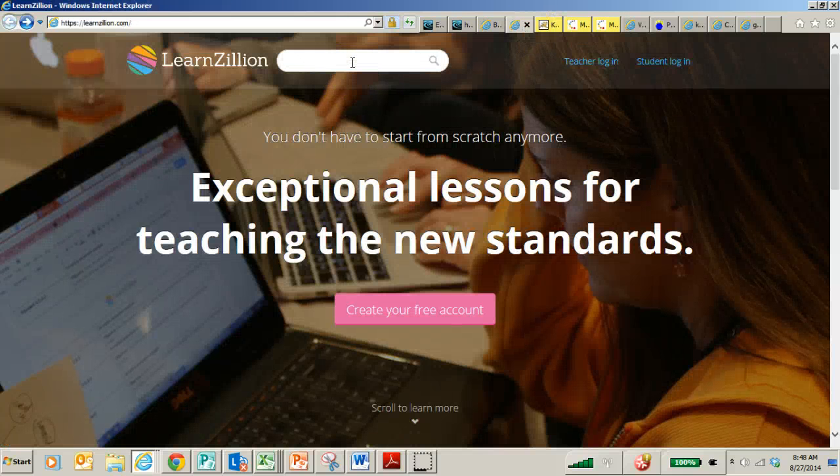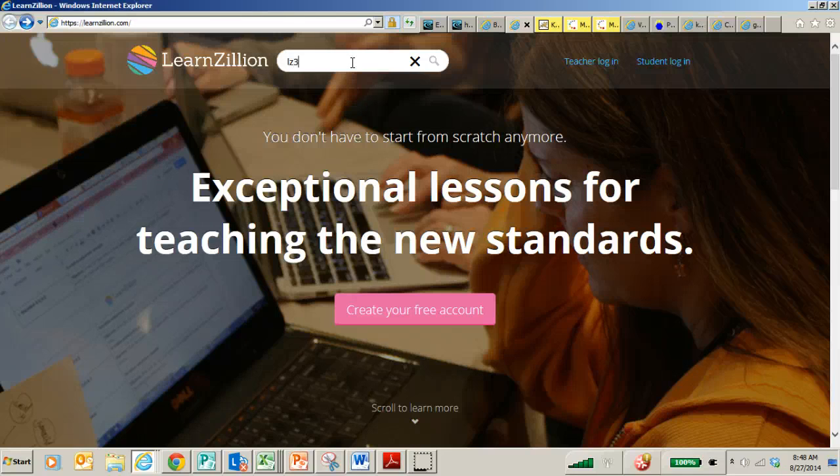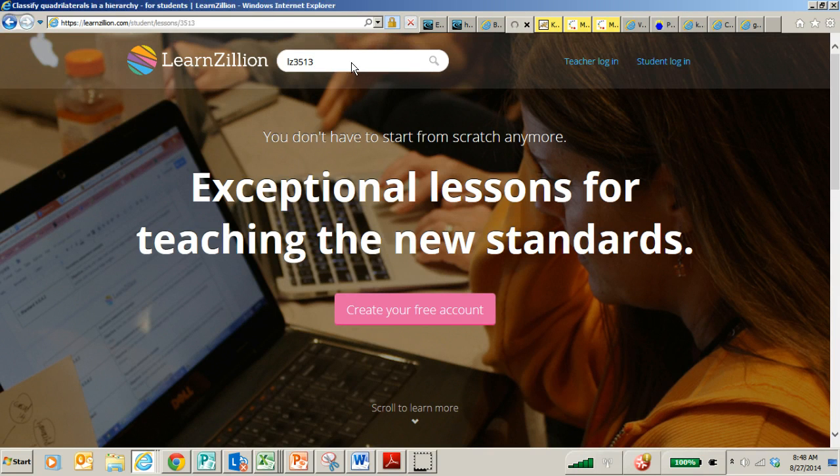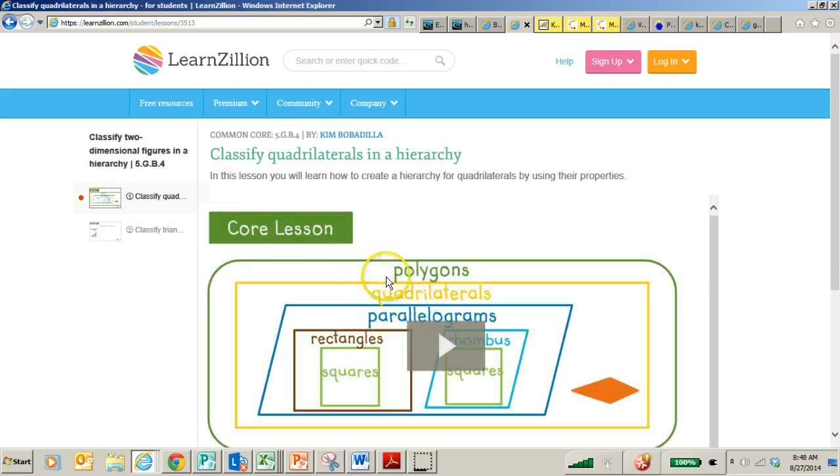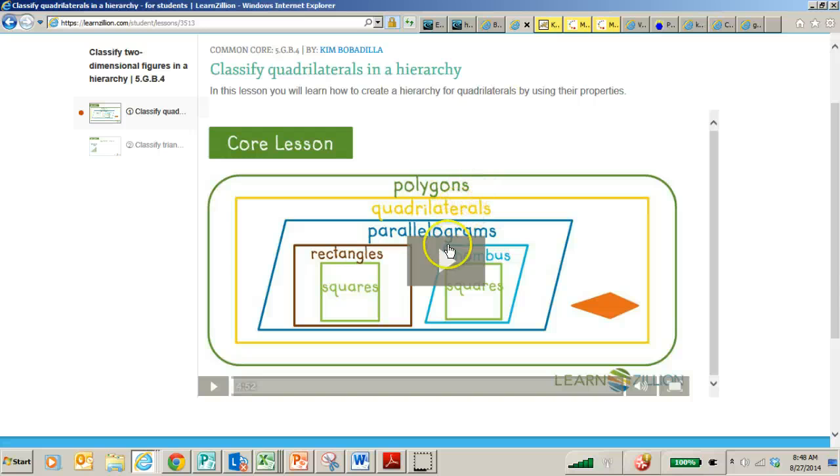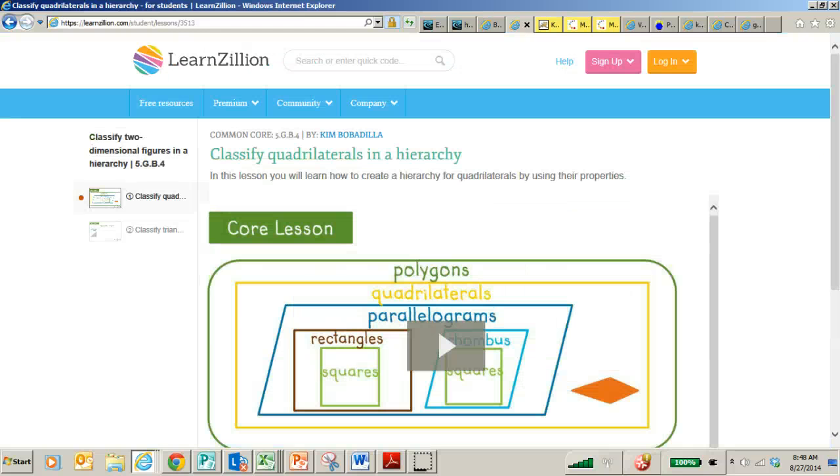The other thing I want to share with you is don't forget about LearnZillion. Because LearnZillion has lots of videos that really focus on the key grade level standards. I'm going to type in one of the codes that I'm going to share with you in the newsletter. And so when you just type in that code, it's automatically going to come up as classify quadrilaterals in a hierarchy. So when you click on that video, it's going to go over specifically what those grade level standards are for fifth grade. It will review a lot of the vocabulary. And then you go to classify triangles. So definitely check out those LearnZillion videos.